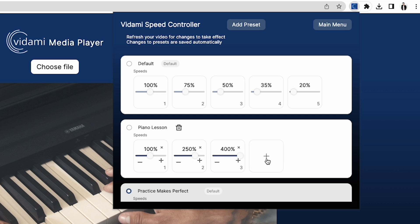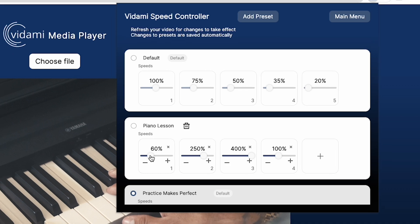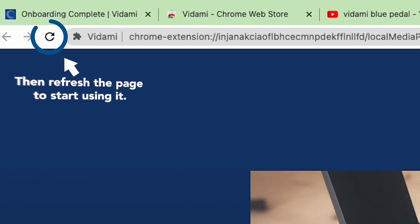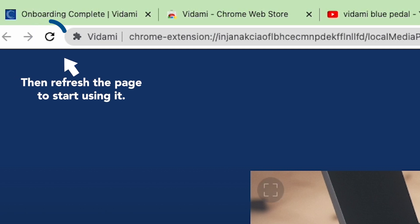Just know that when you change to a new preset, you'll need to click on the radio button for the new preset, then refresh your page to start using it.